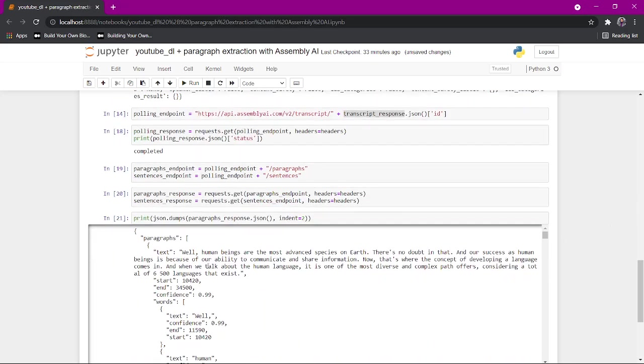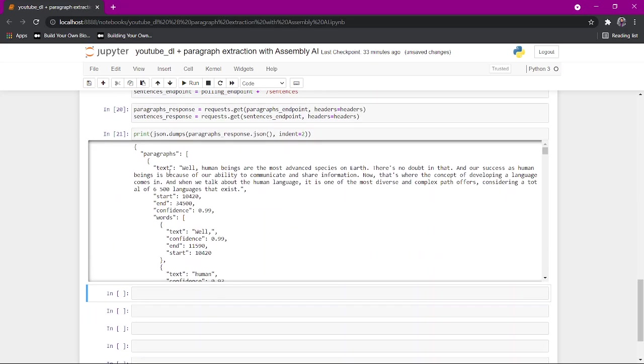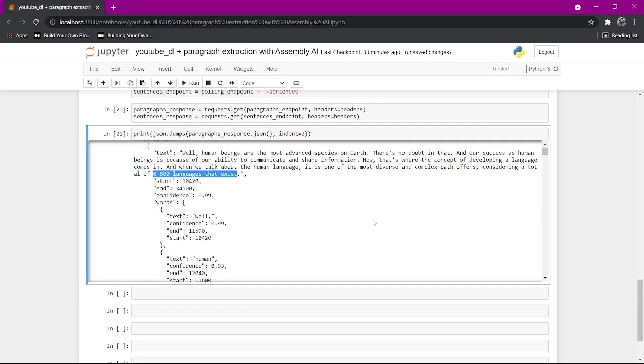It tells you your paragraphs. It tells you the text of your first paragraph. A human being is the most advanced species on Earth. There's no doubt. And our success as a human being is because we're able to communicate and share information. Now, that's where the concept of developing a language comes in. And when we talk about the human language, it is one of the most diverse and complex paths it offers considering a total of 6,500 languages that exist.